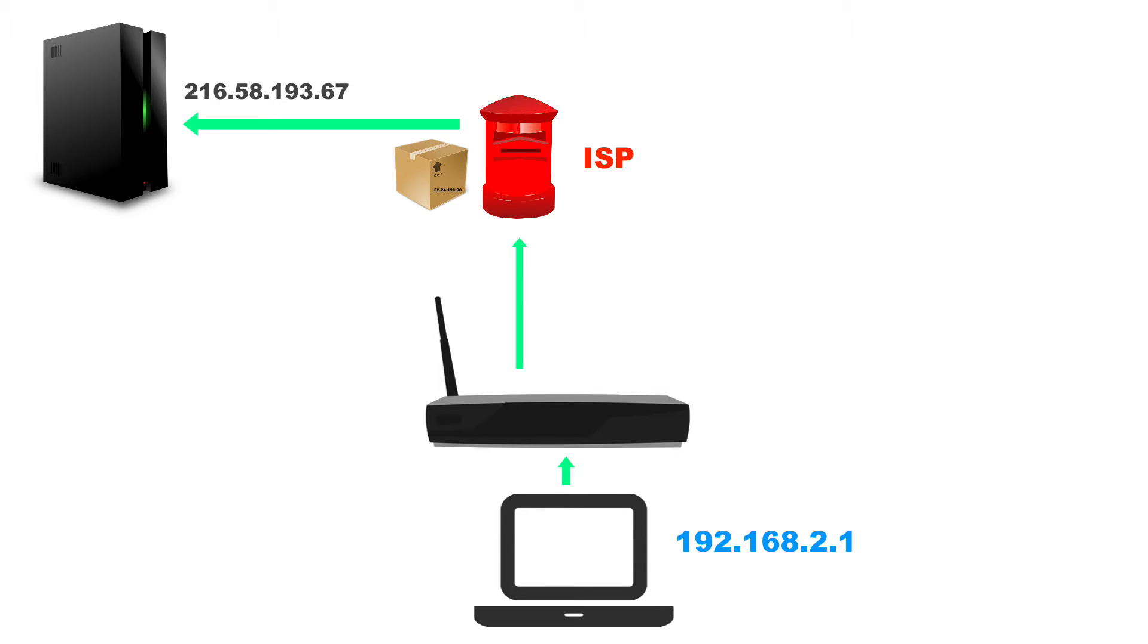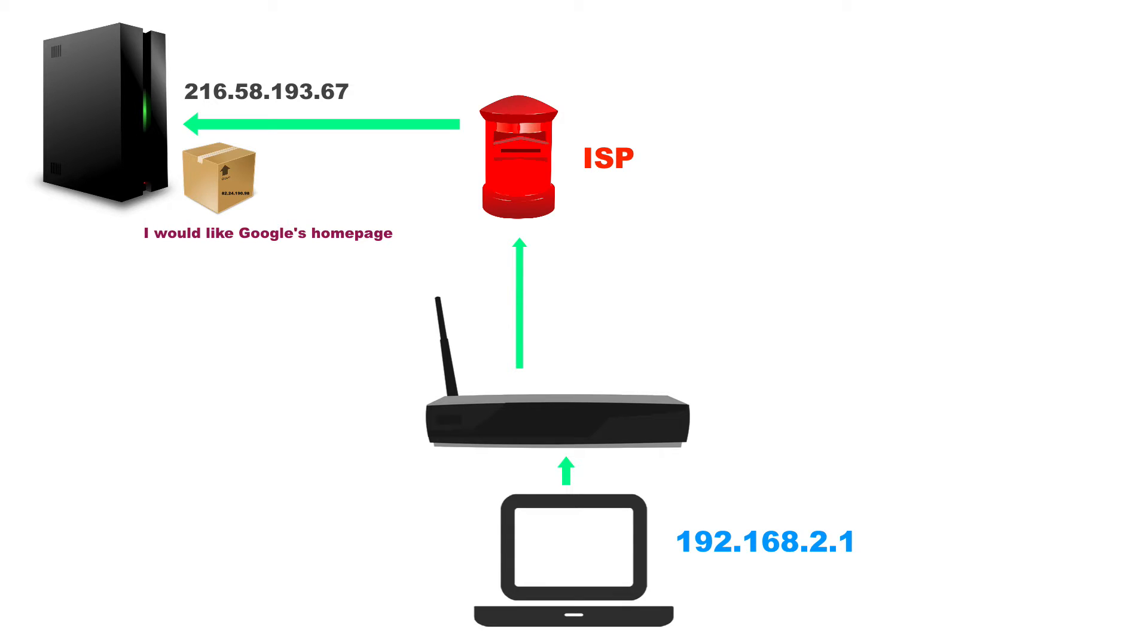And of course, it will receive your packet. It will take a look inside of that packet and it will see, they're asking for information. They're asking for the homepage of Google.